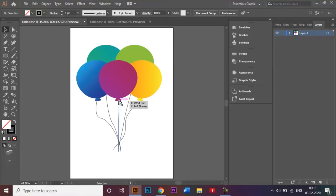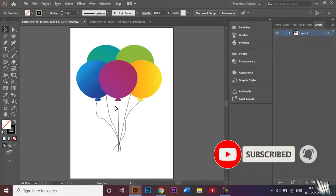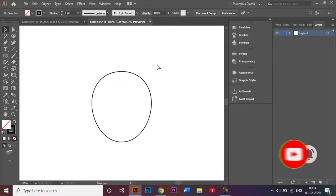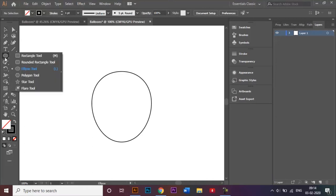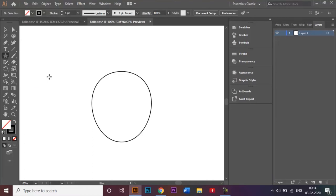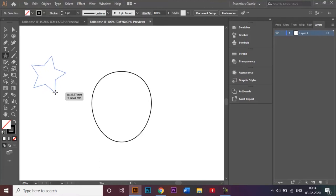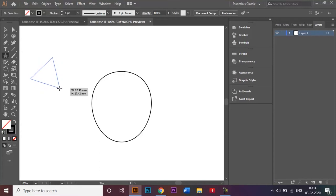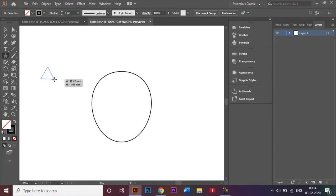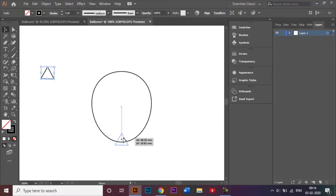Now I'll create a small triangle, which usually comes at the end of the balloon after you've tied it up. I go back to my document and choose the star tool. If you click and drag you get a star shape, but to get a triangle you click the down arrow key twice. Then you can resize it into a small triangle and bring it below the balloon.